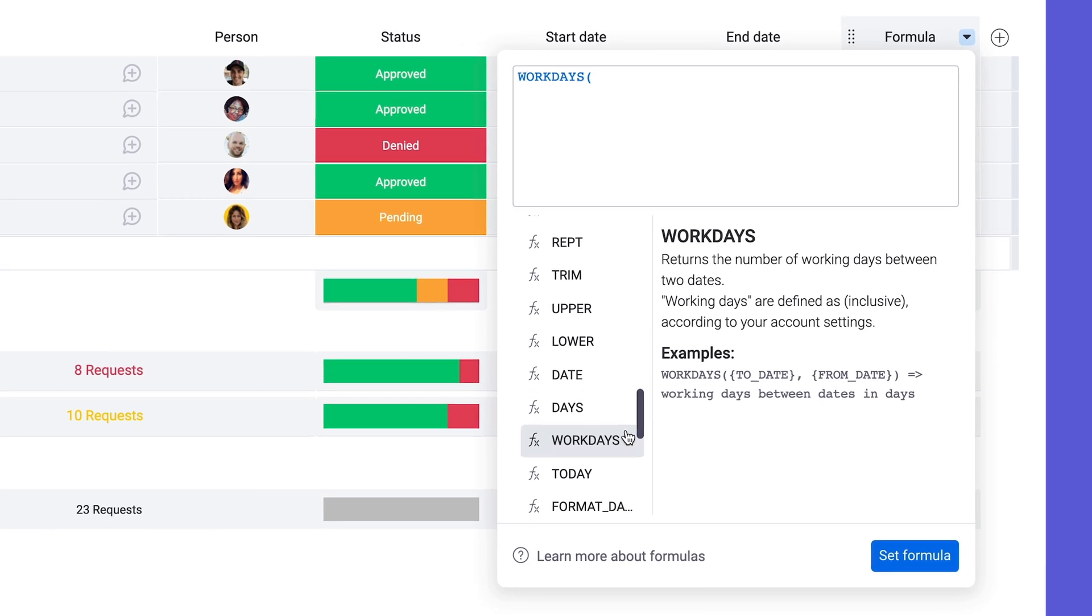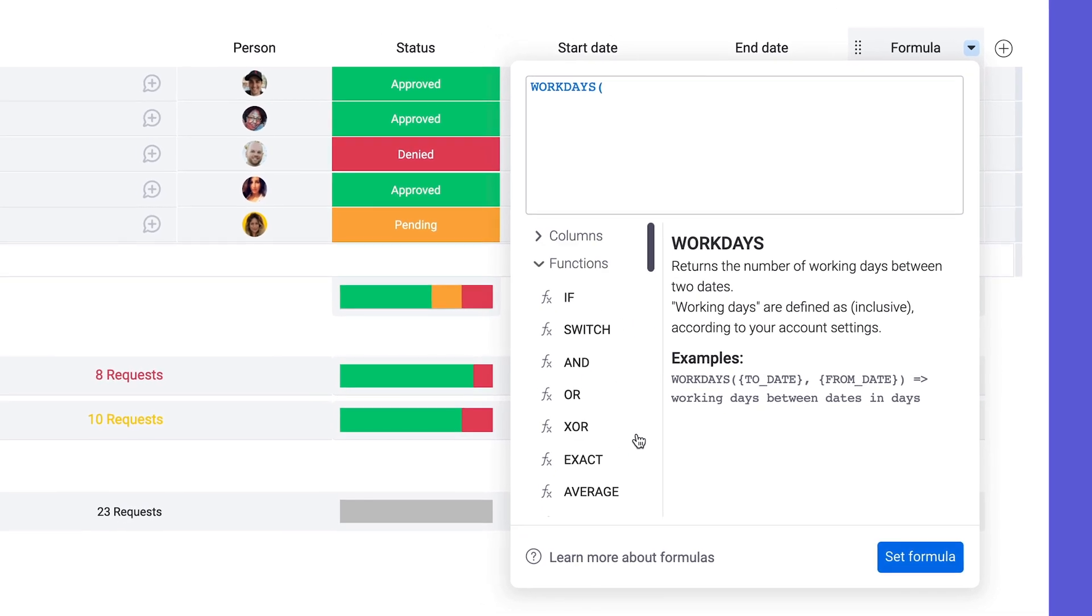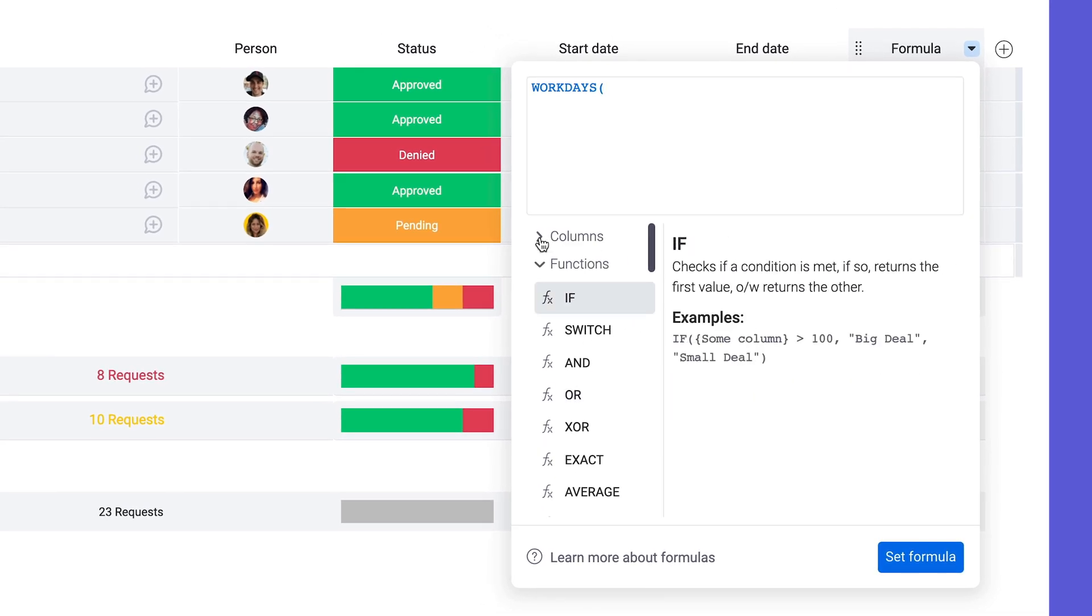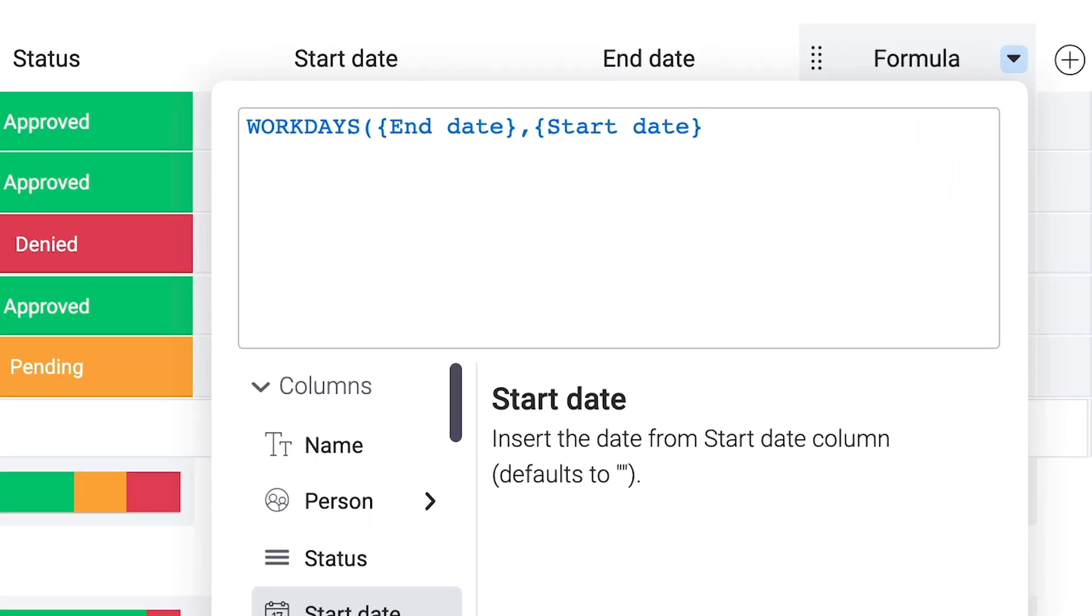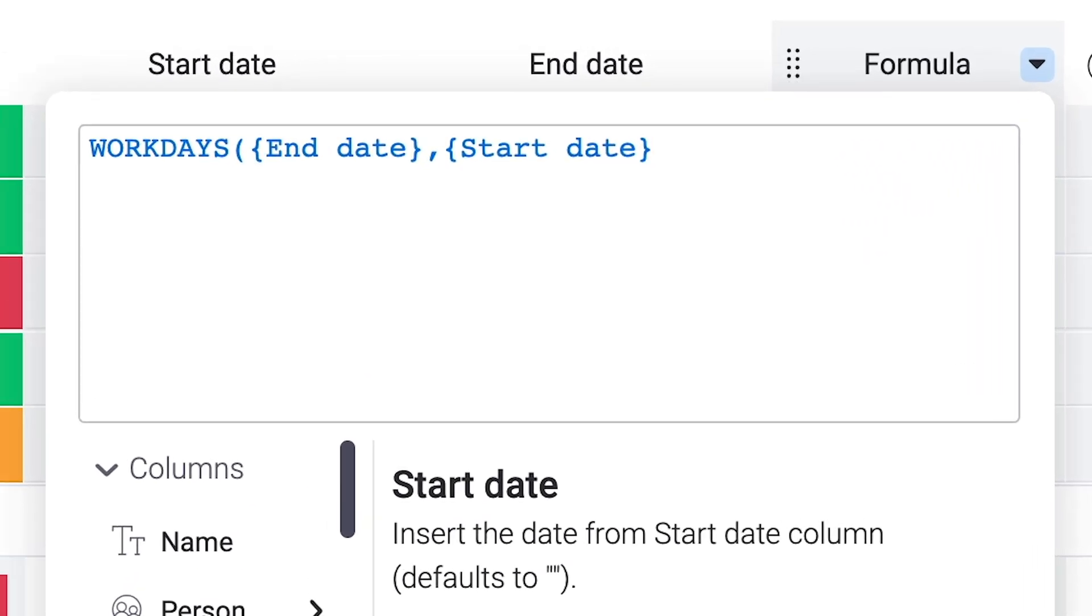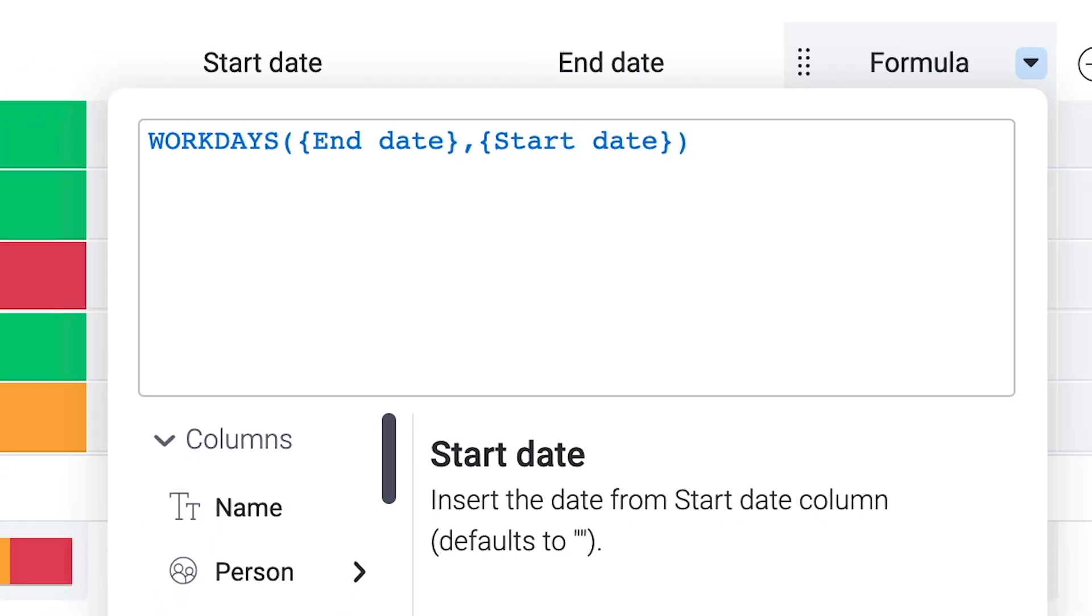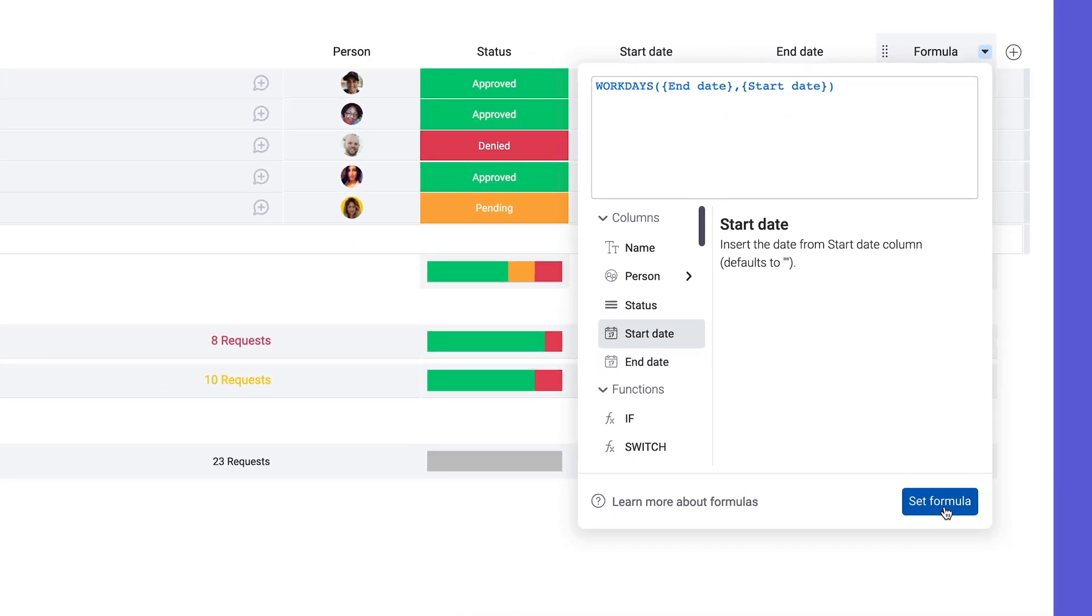After adding the function, we'll scroll back up and add our end date column and start date column separated by a comma. Finally, add a closing parentheses to complete the function and click set.